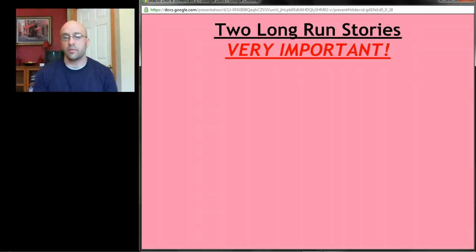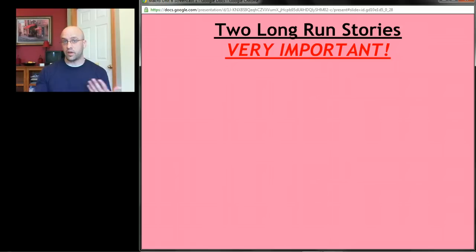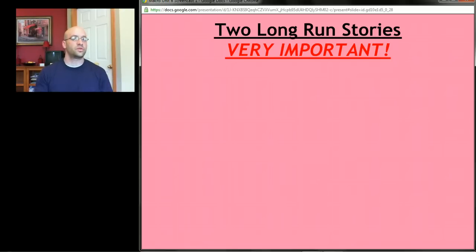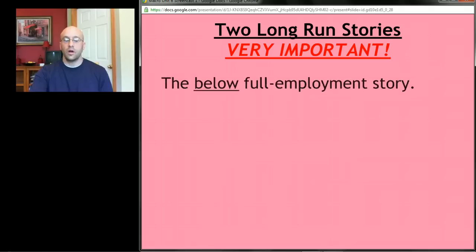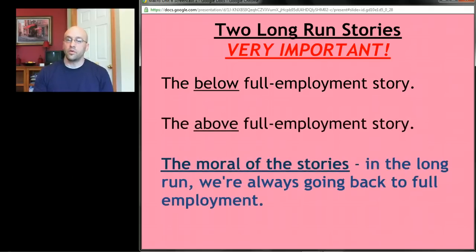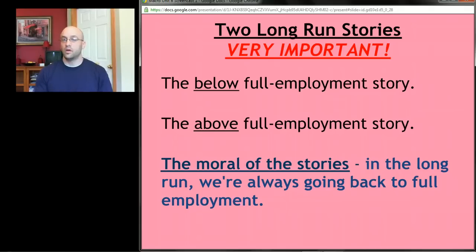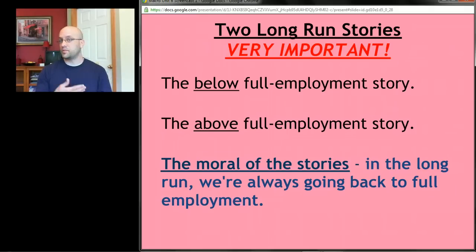With those definitions in place, I'm going to tell you two long-run stories — the below full employment story and the above full employment story. It's really important that you understand and can replicate these stories both verbally and graphically. The moral of these stories — and the key to this whole unit — is that in the long run we always go back to full employment, at roughly five percent unemployment with structural and frictional but no cyclical unemployment.